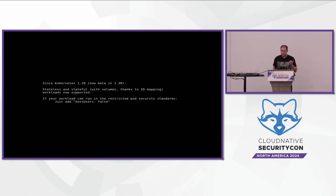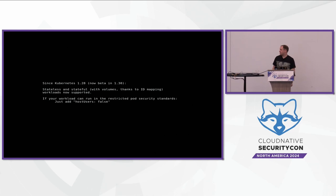Since Kubernetes 1.28, this has been supported — called stateful container support — which means that volumes and other things were supported with user namespaces. Before that, if you wanted to use user namespaces, you had to either not have volumes, or the other option was to use crio, which supported user namespaces via a separate annotation rather than the built-in support. So if your workload can run in the restricted pod security standards, you can basically just add hostUsers: false once this has become GA and all the other versions of things are new enough.